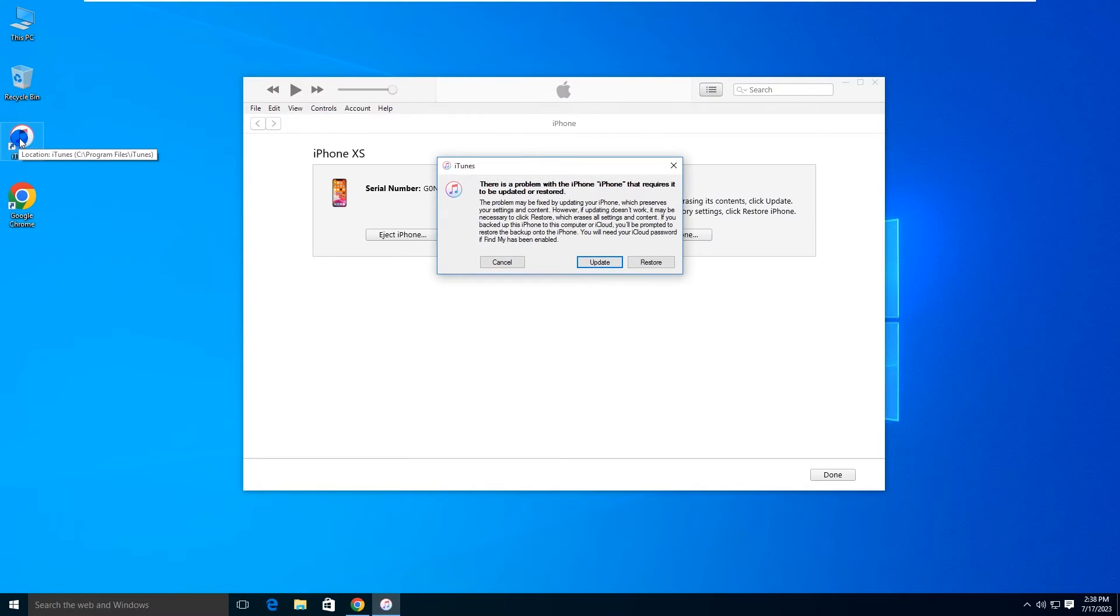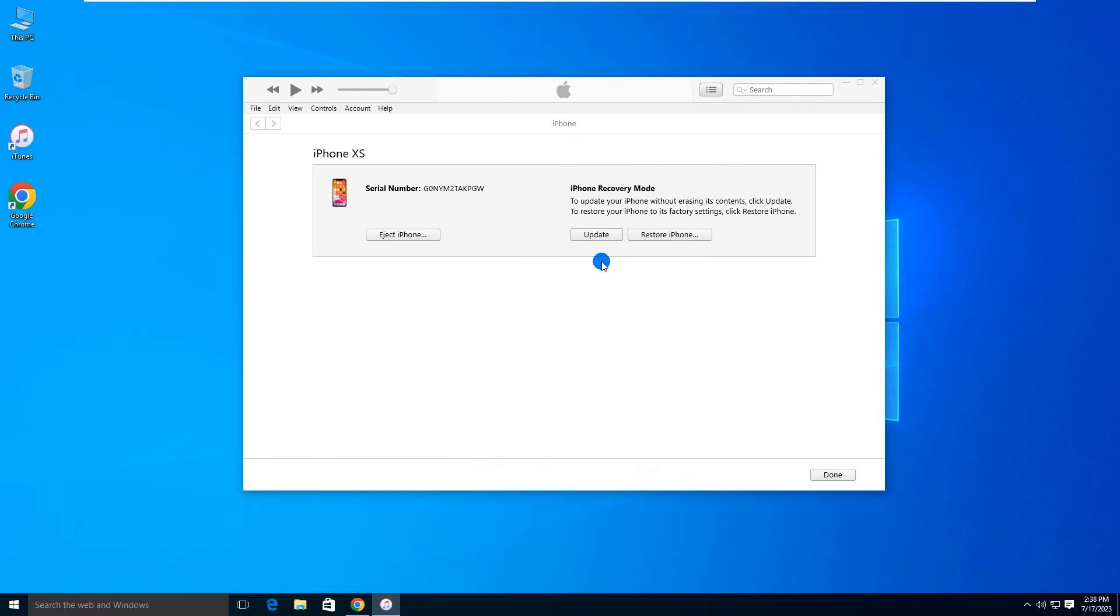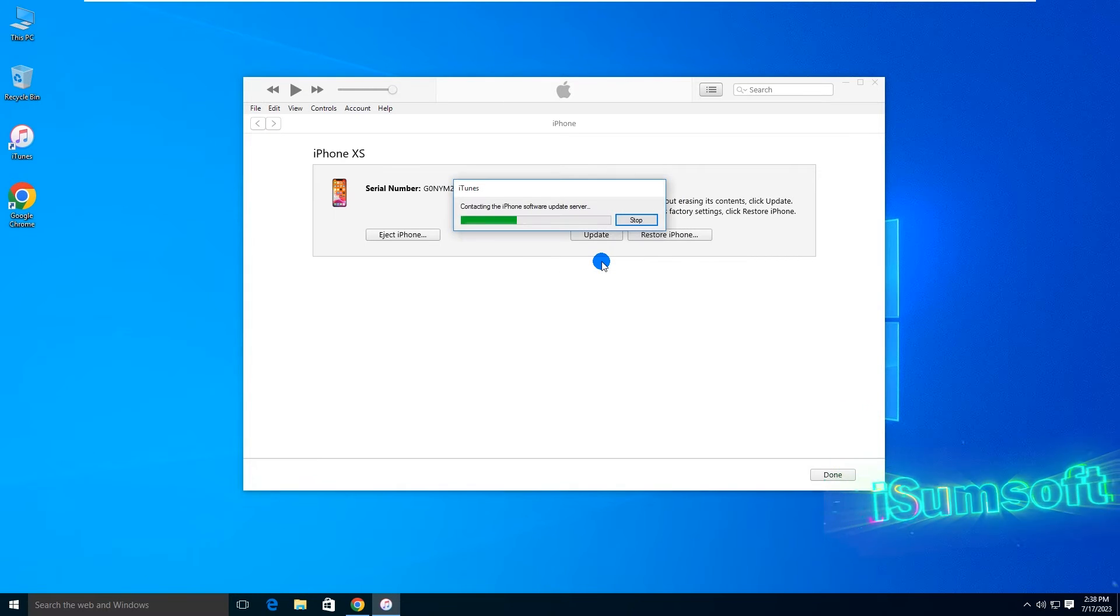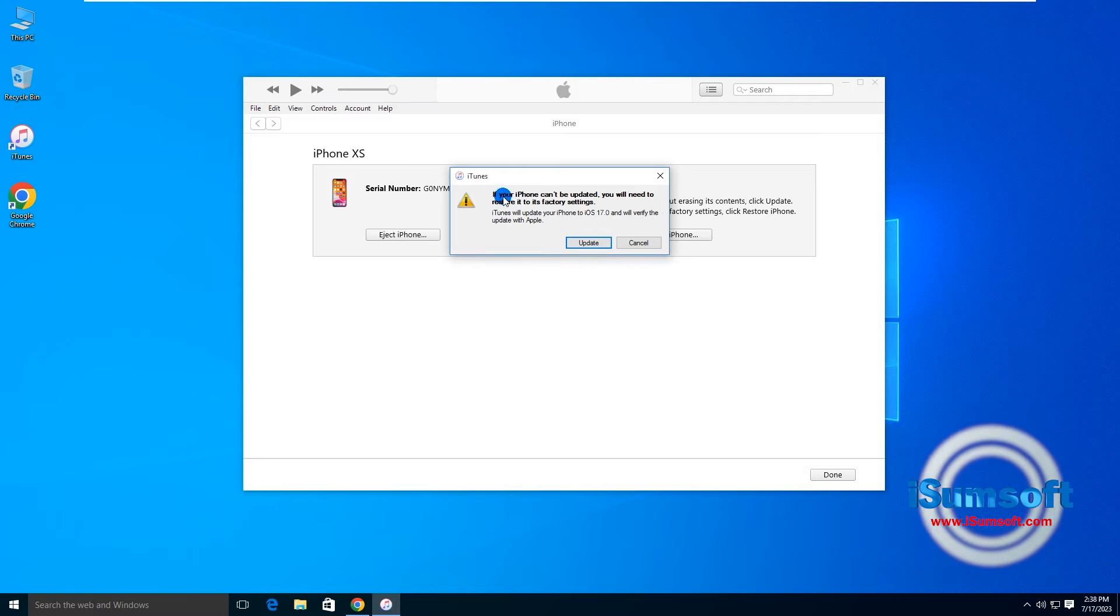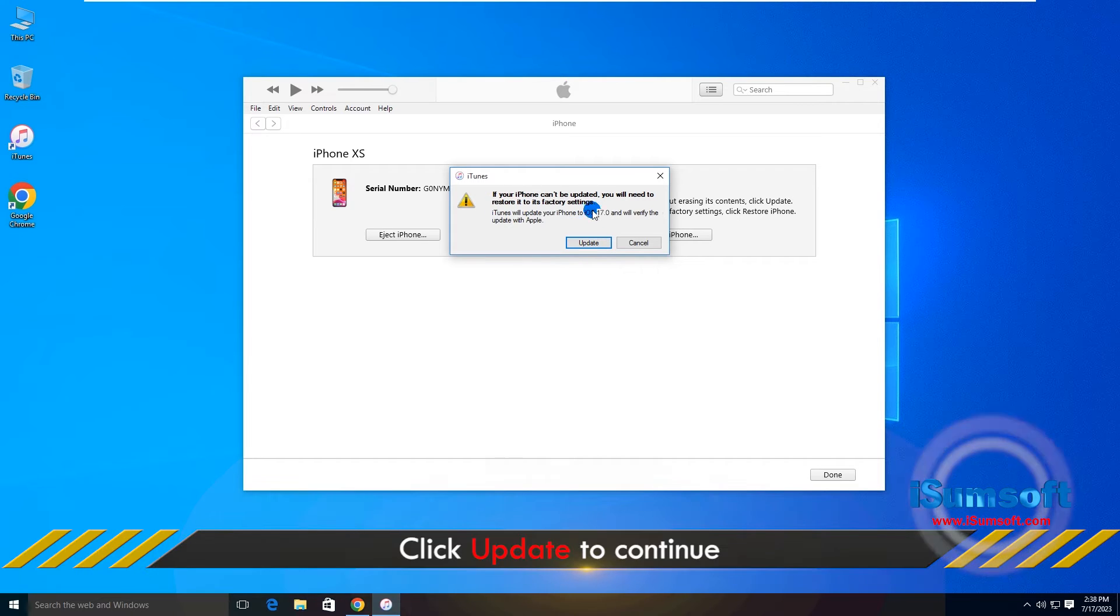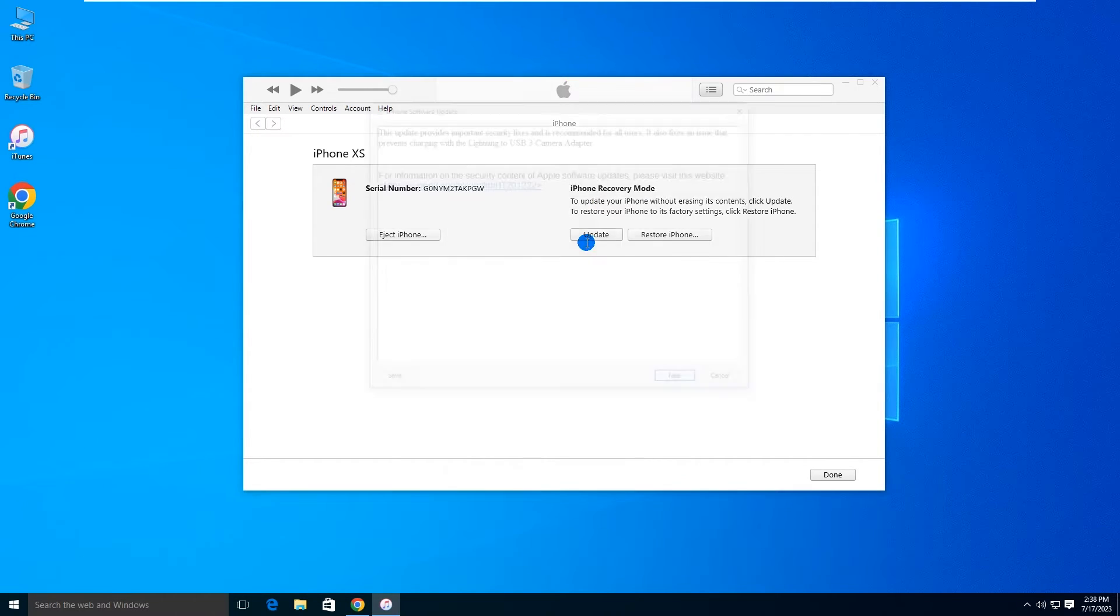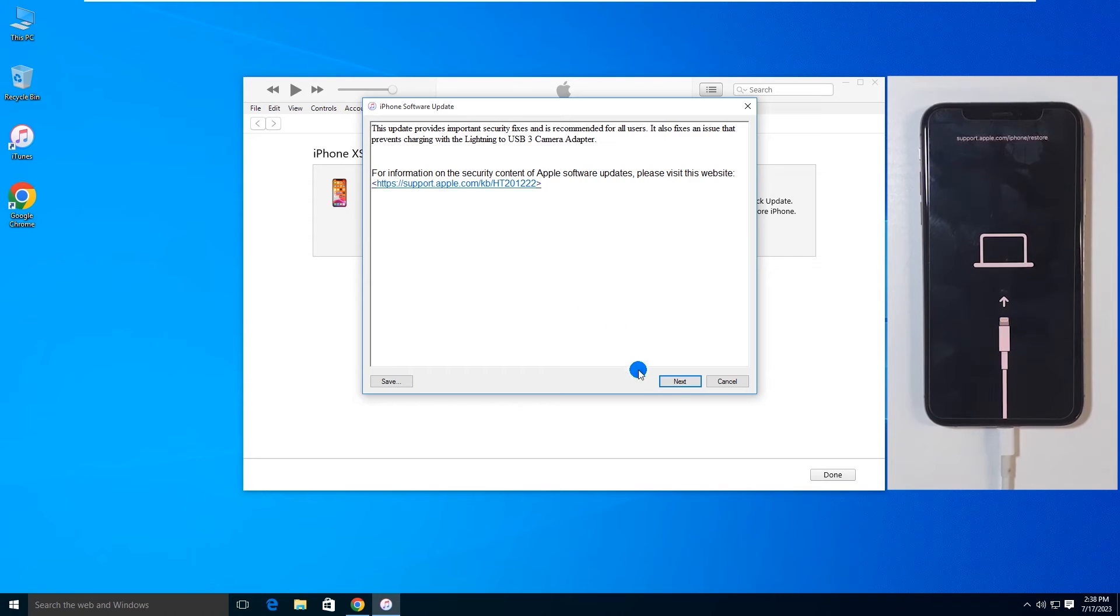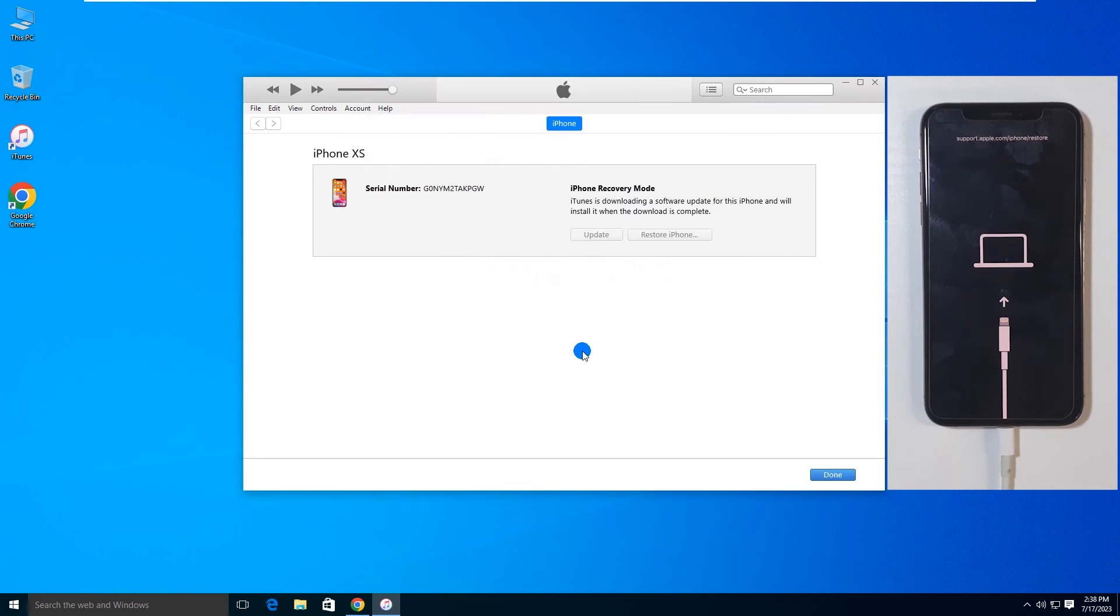Once iTunes recognizes your iPhone, choose Update. Then, follow the on-screen instructions to update your iPhone.